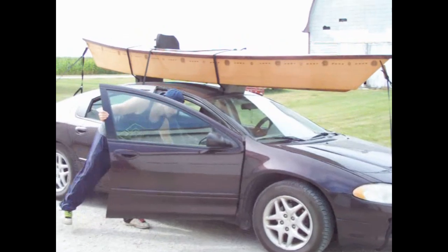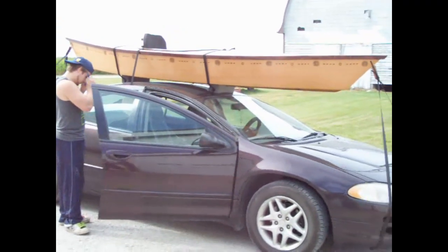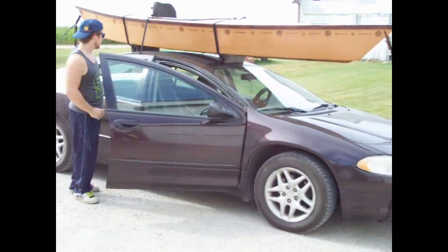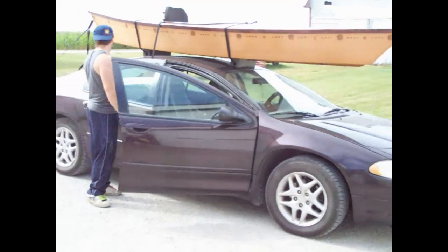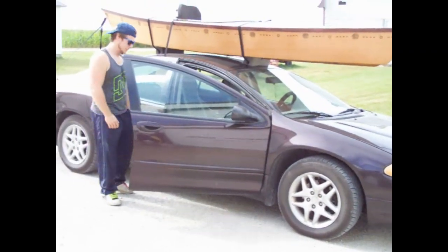We're loaded up at the kayak on the rooftop. And off we go for our maiden voyage. It's August 10th, 2014.